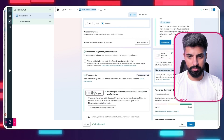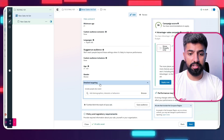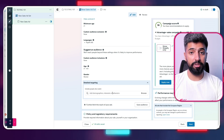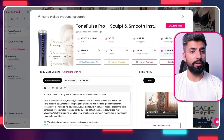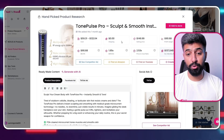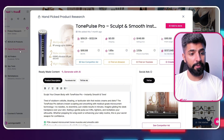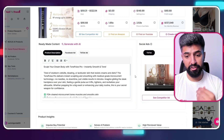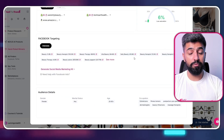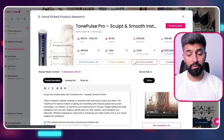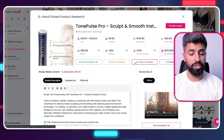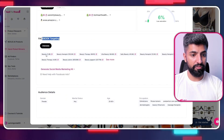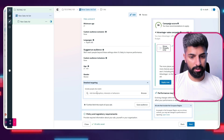Now we're at the detailed targeting section — this is where you can use Sell the Trend to find the interests that match your product. I picked a beauty product from the Handpicked Winners feature — one that our experts have found and put on this feature, and one we think will do very well in the market. I'm going to scroll down to the Facebook targeting section and here we are with the interests.